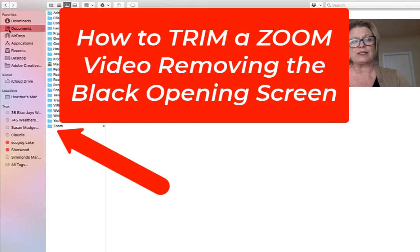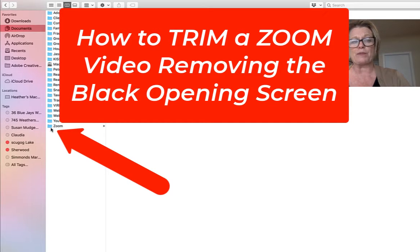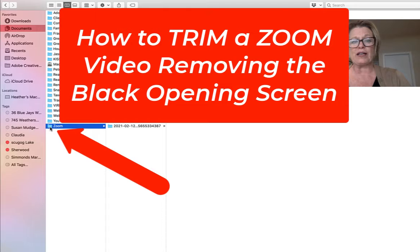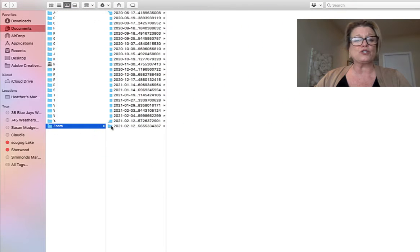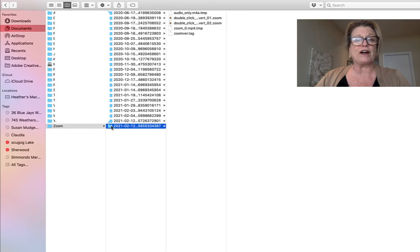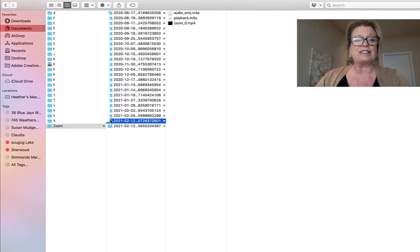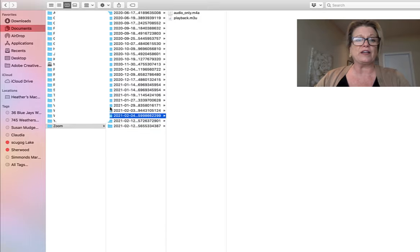So you can see I'm in my documents at the very bottom it says zoom. So if I click on zoom what I then want to do is I want to find the date for which I shot that video.